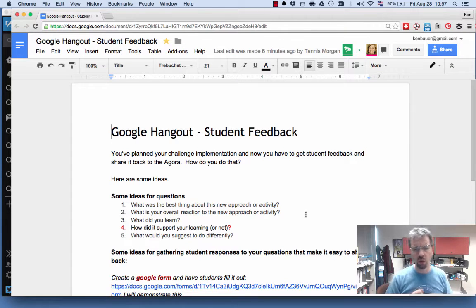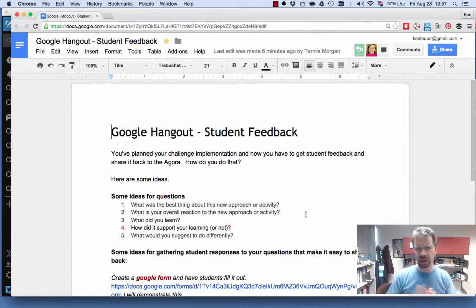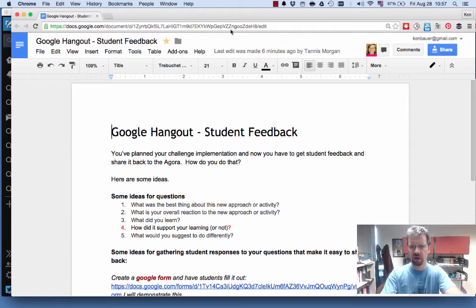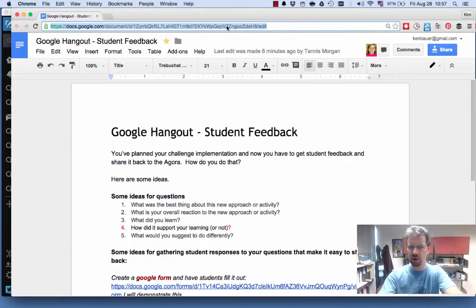Quick tip. So we're going to make a bit.ly link for some kind of Google Doc we have. And so here's the Google Doc. I'm going to do this.